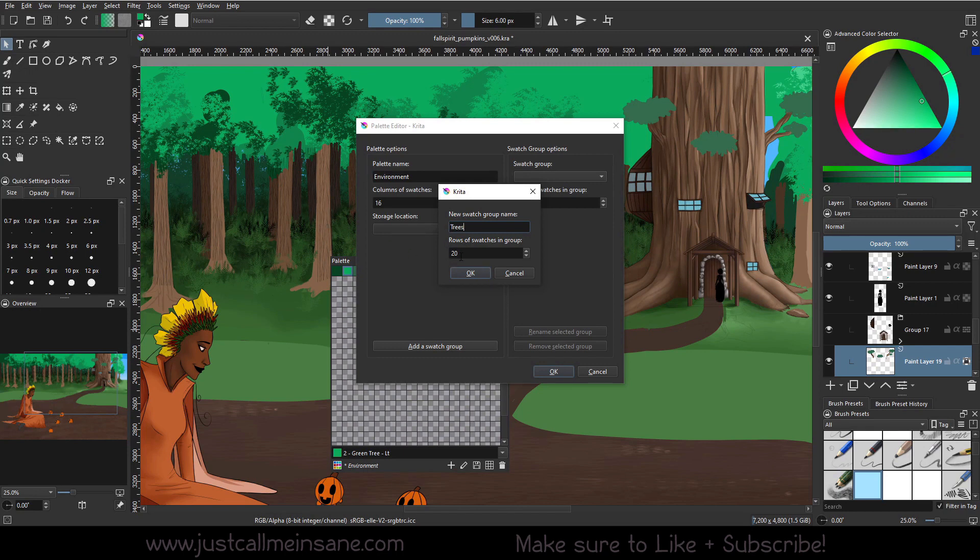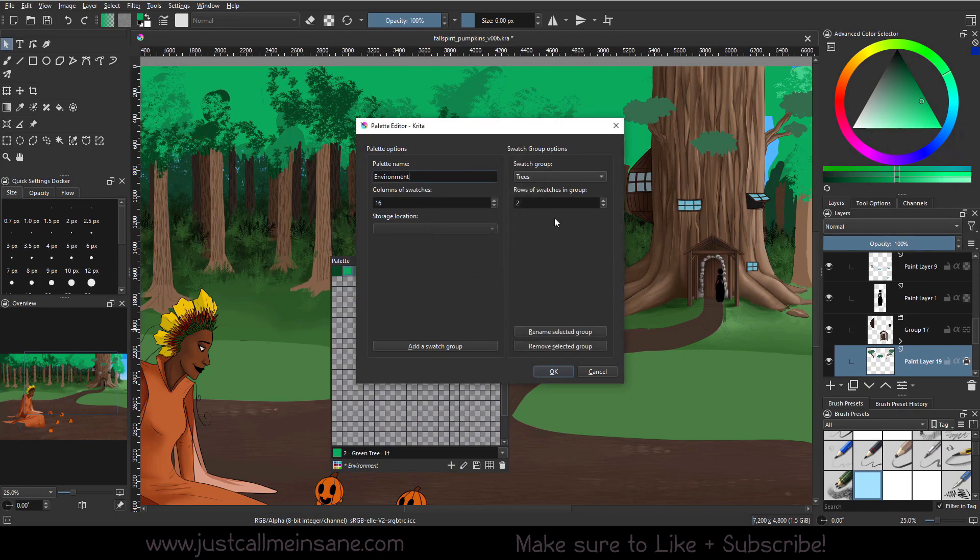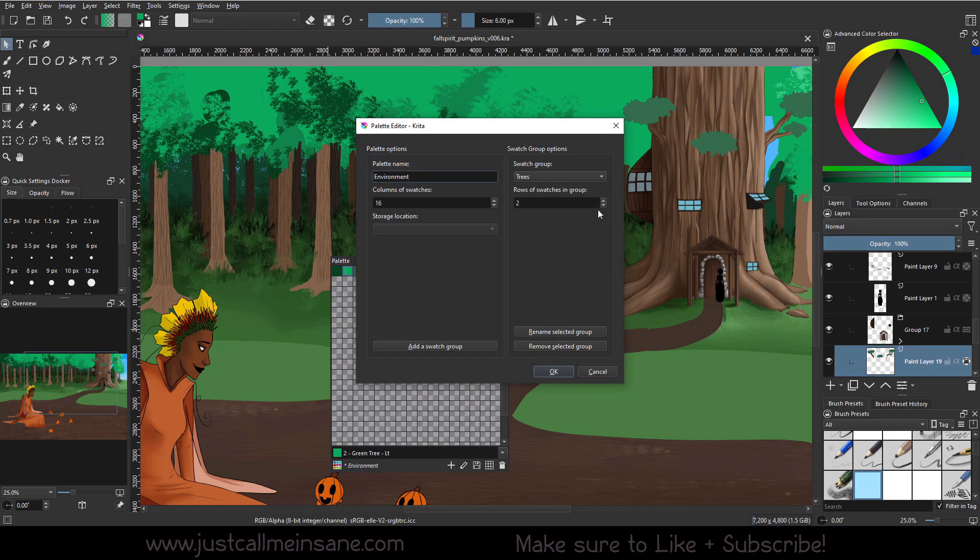Well, we can go to the edit current palette and add a swatch group and we can name this Trees. And the number of rows to the swatches in the group, I don't need 20 rows. I'm actually just going to make this two rows. That should be more than enough. And if I wanted to, I could rename that selected group or I could remove it if I no longer want that group in the palette. And I can still go back and change how many rows of swatches that are going to be in that group, just like I could for the entirety of the palette.